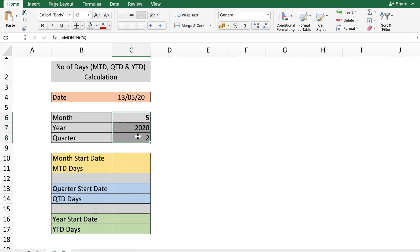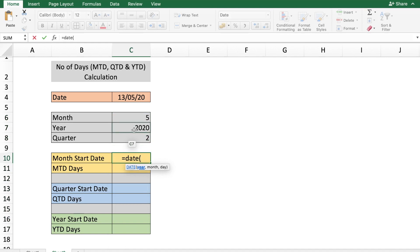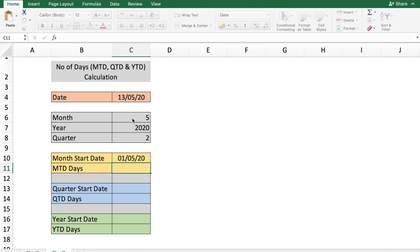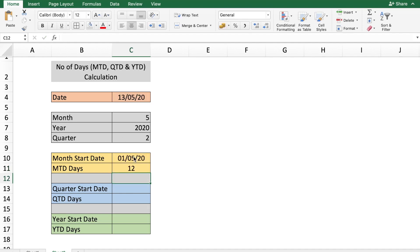For the month start date, type the formula =DATE(year, month, day). The year comes from cell C4, the month from cell C6, and the day is 1 for the start of the month. The month-to-date days is then a simple subtraction: the date entered in C4 minus the month start date — which gives us 12 days.